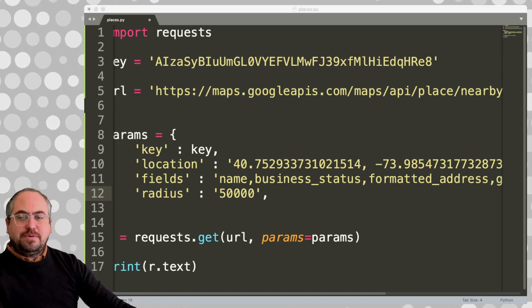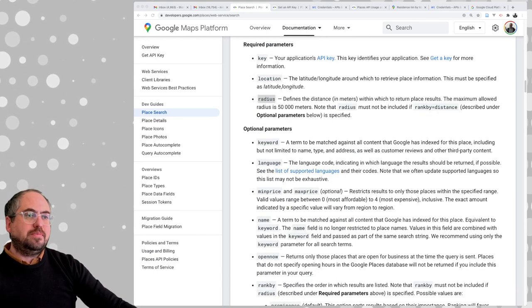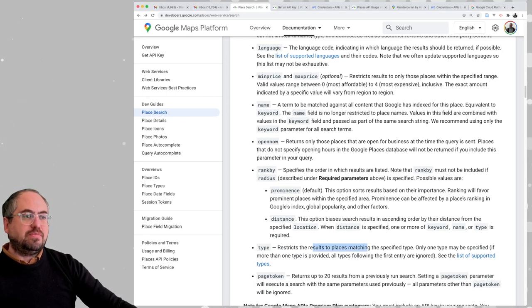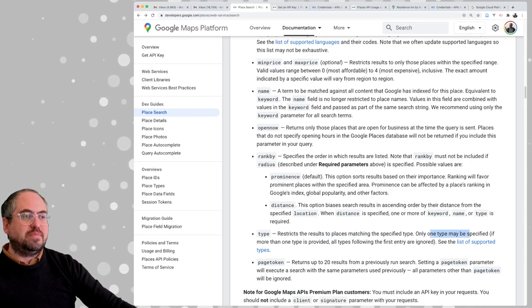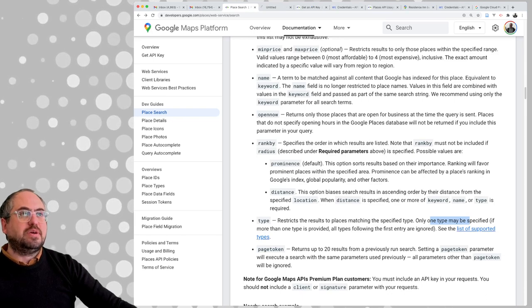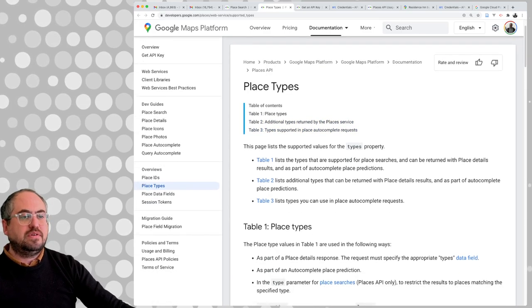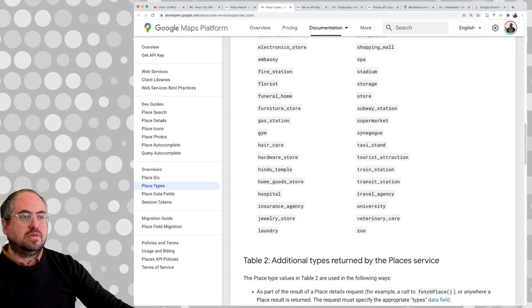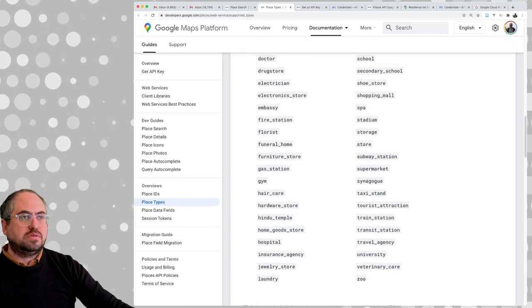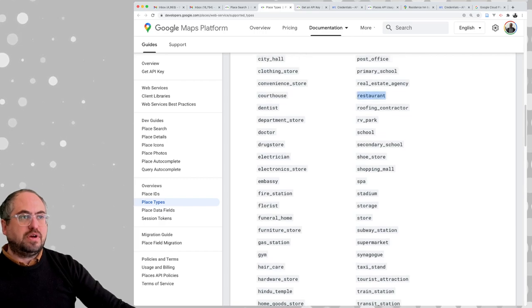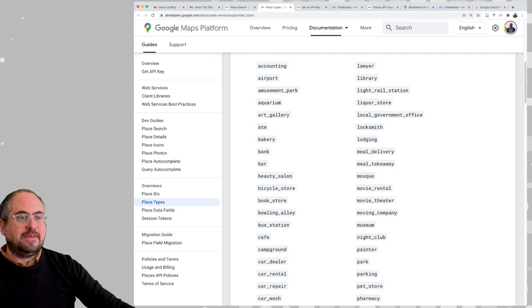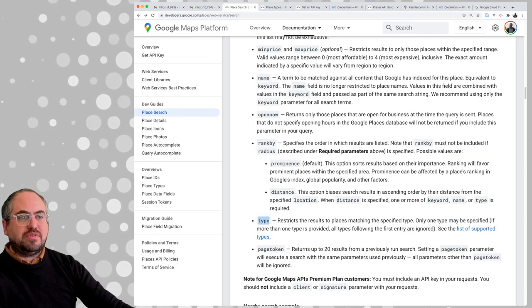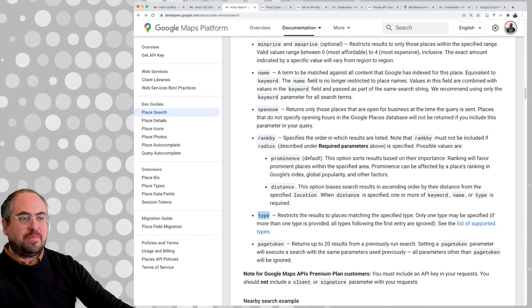Looking at optional parameters: keyword, language, max price, min price, name, open now, rank by, type — which restricts results to places matching a specific type. Only one type may be specified. Here's a list of supported types. We're particularly interested in restaurant. There's probably other stuff like cafe. Let's say we're just interested in restaurants — we'll use the restaurant type in the type parameter.